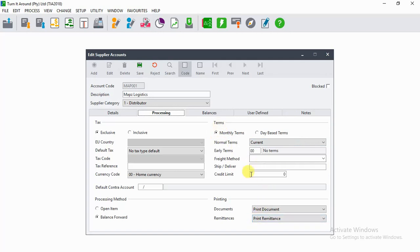Then you can see on the lower part there it says Credit Limit. Let's say we want to set the credit limit for this particular supplier to be 200,000.